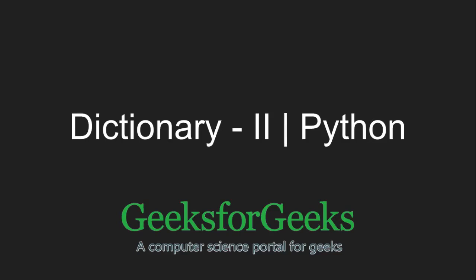Hi friends and welcome to GeeksforGeeks. In this tutorial, we will learn about some dictionary methods in Python. So let's move to GeeksforGeeks IDE to learn about them.